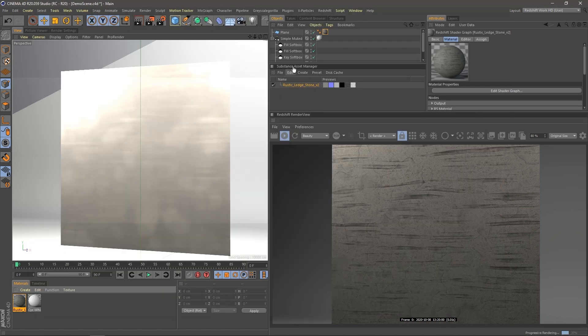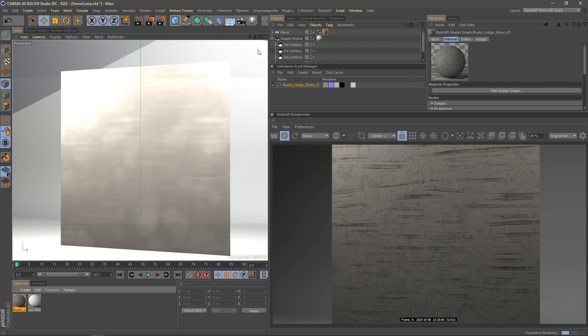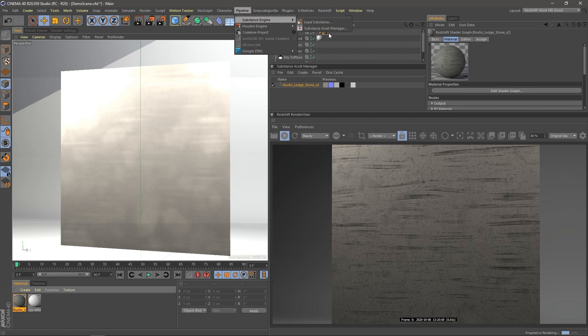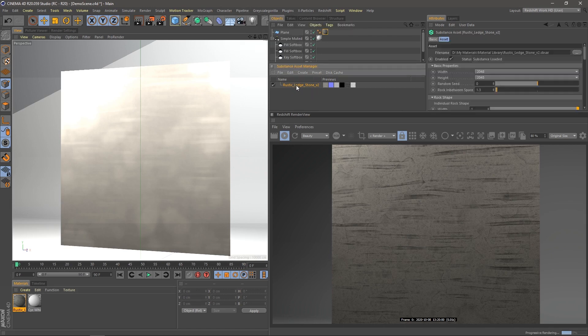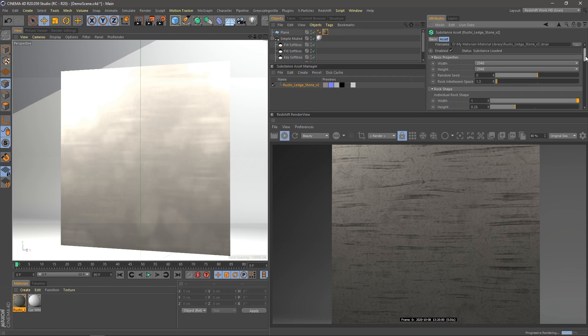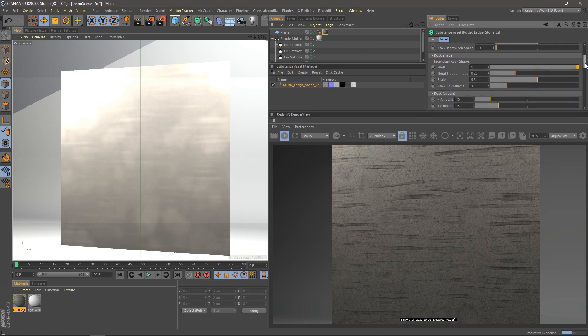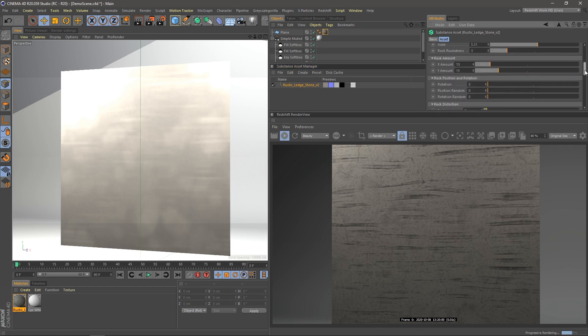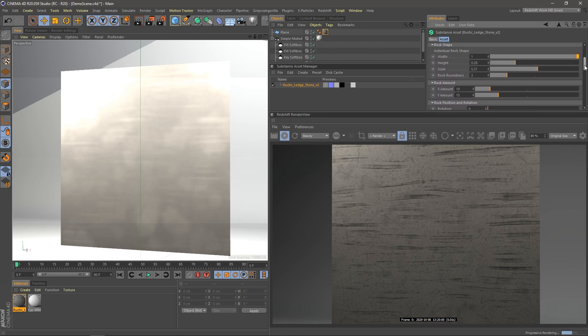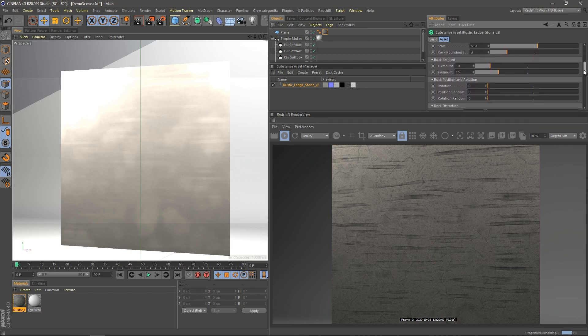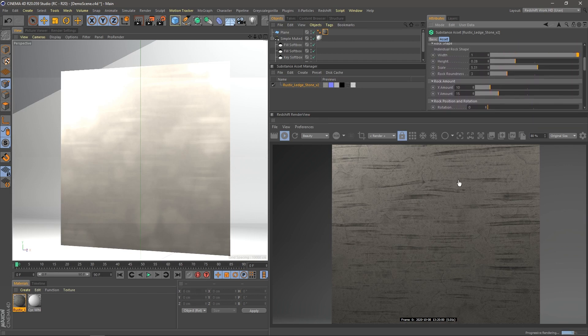And so it's all hooked up to Cinema 4D's built-in Substance plugin options. So if I go into the Substance Asset Manager, which I have docked here on my screen, but if you want to bring that up, go to Pipeline, Substance Engine, Substance Asset Manager. And this is where all of your substances are located. And I have one imported here. And you can see if I scroll down here, we've got the same parameters that I had exposed in Substance Designer and also visible in Substance Player.